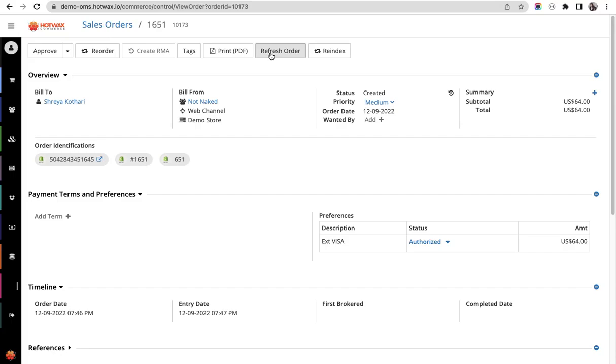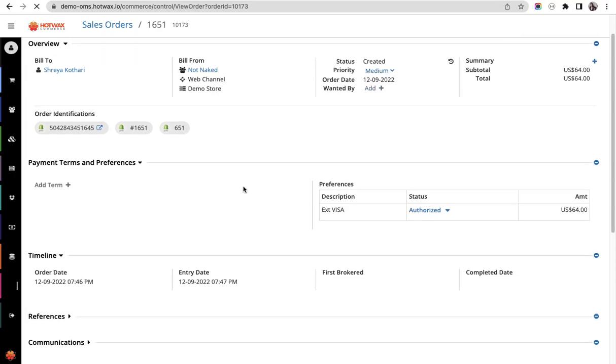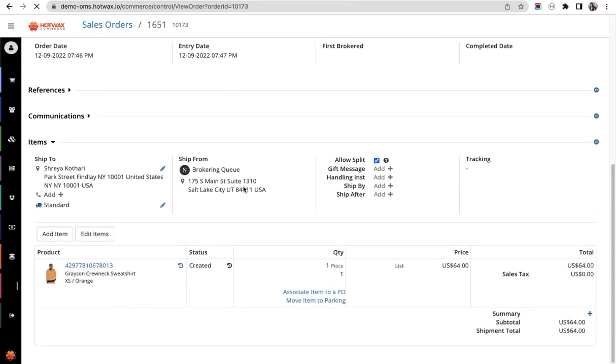Also, it is recommended to not use this function when there are pre-order items in an order. Now we'll click on refresh order and scroll down.